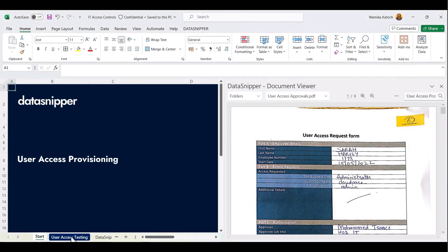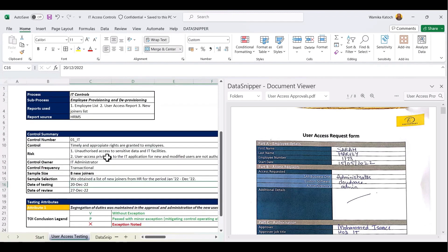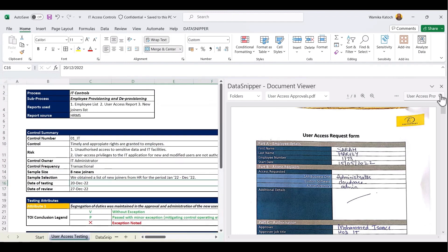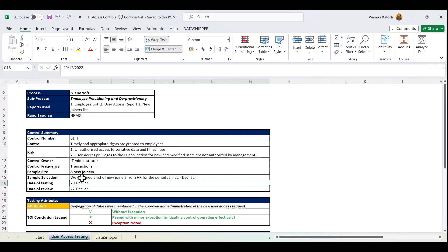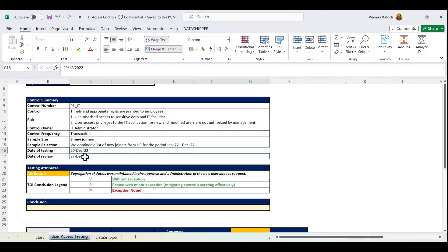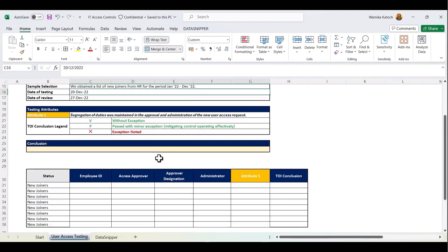Let's get started by going into this work paper. As part of our IT access controls review, one of the tests we perform is to check employee provisioning. To begin with, we have taken an entire employee list, and from there we've picked up a sample of eight new joiners. What we are going to do now is test a specific attribute for all the new joiners, whether there was a proper segregation of duties in place before they got the access to applications, which means that the approver and administrator should not be the same.